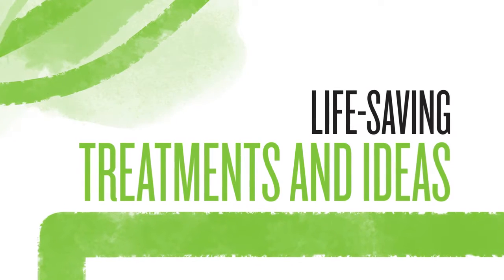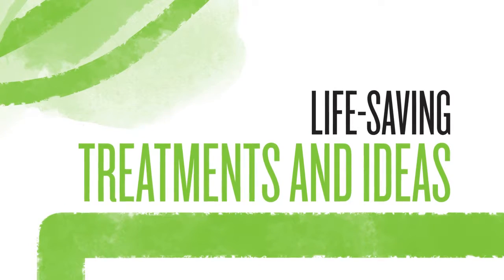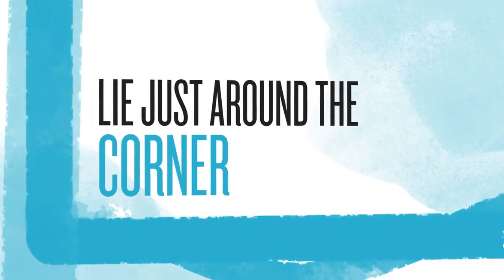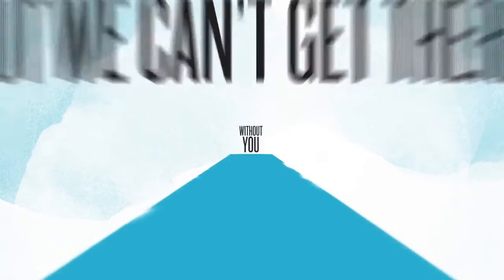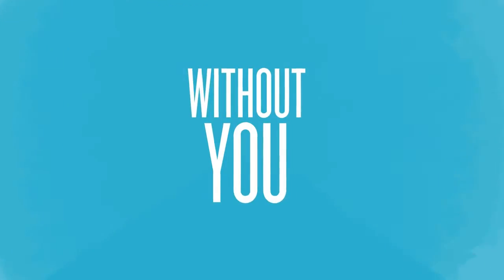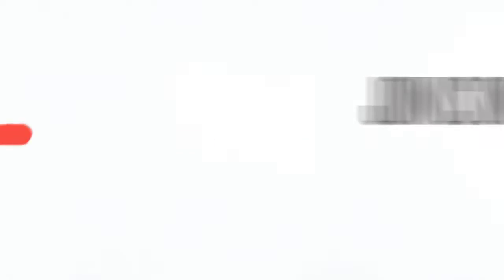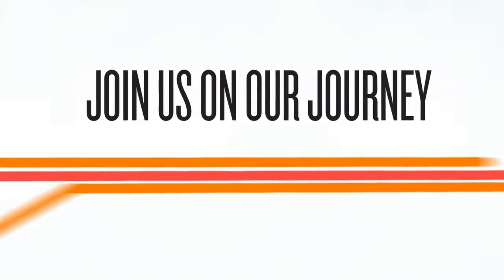Life-saving treatments and ideas lie just around the corner, but we can't get there without you. Join us on our journey.